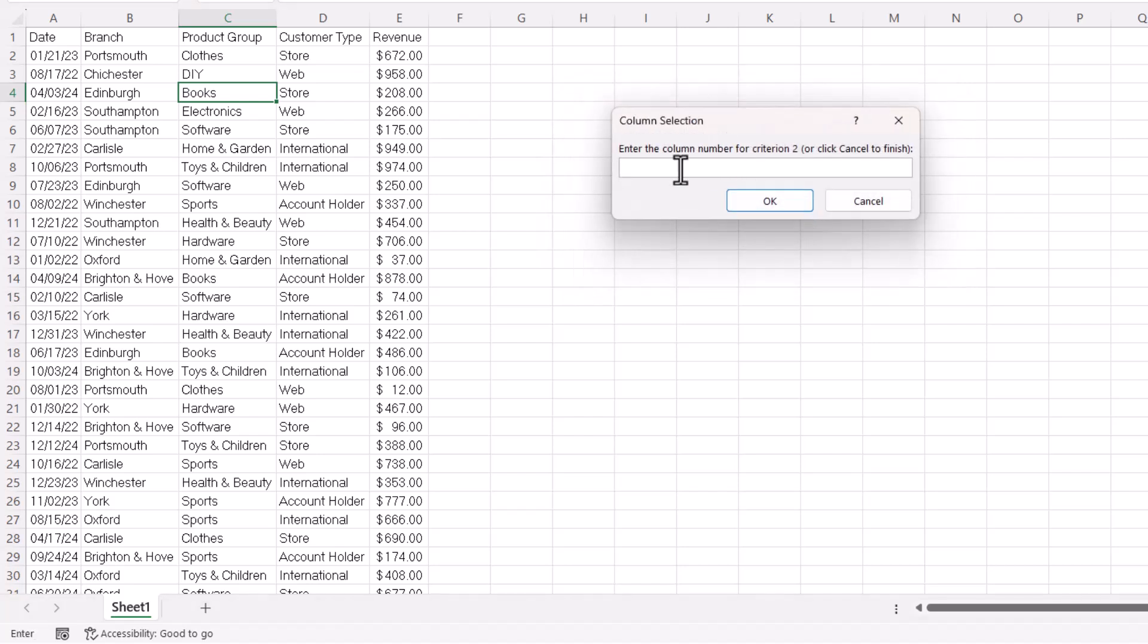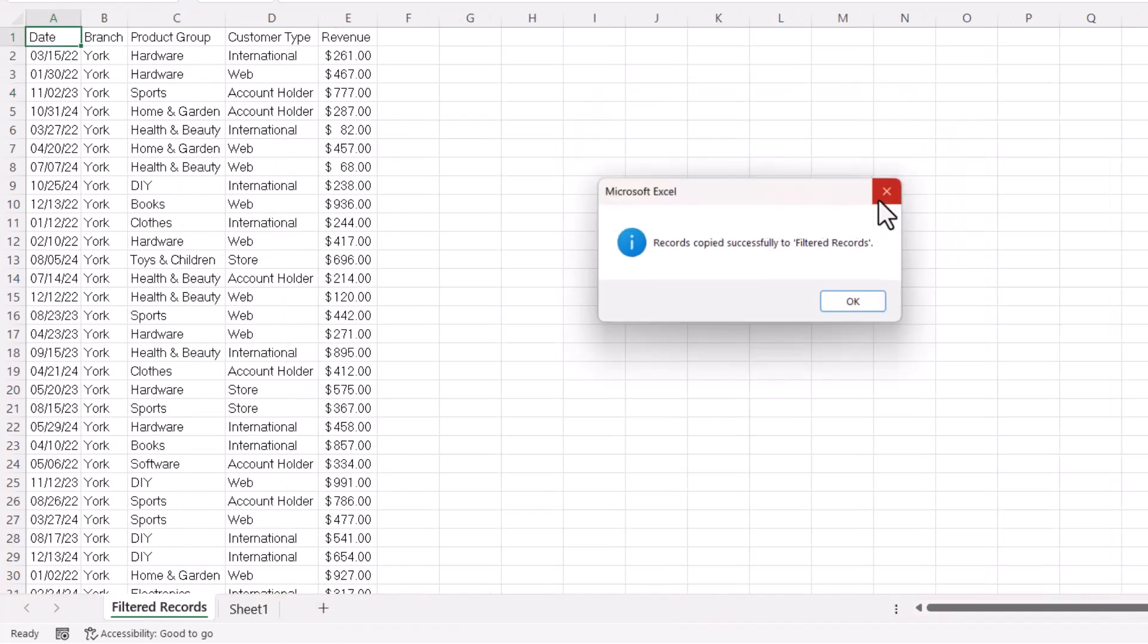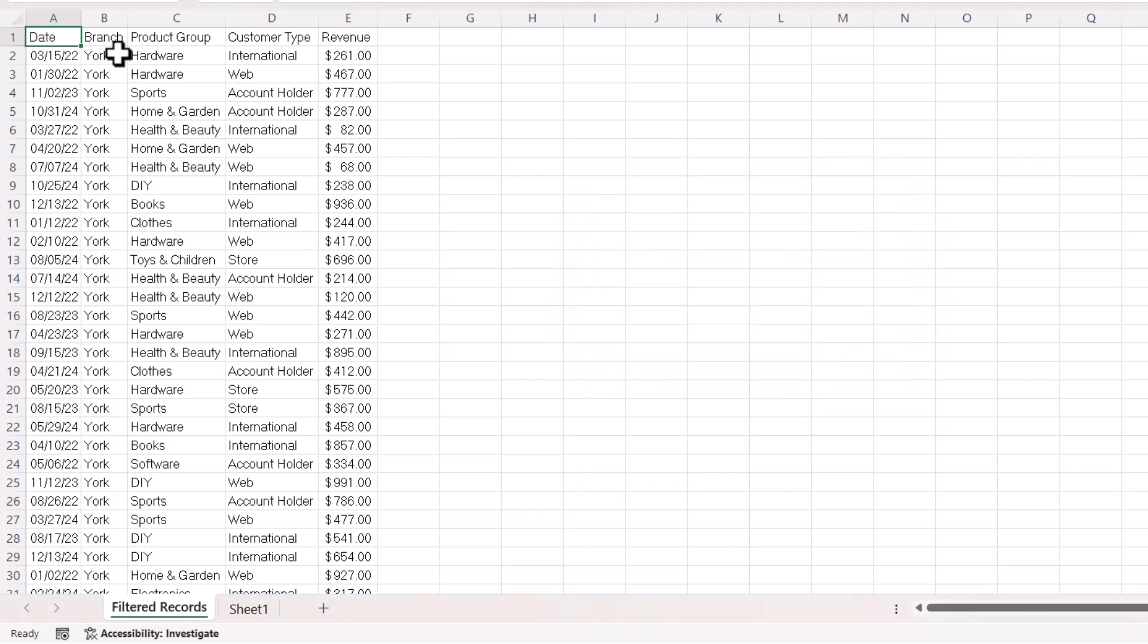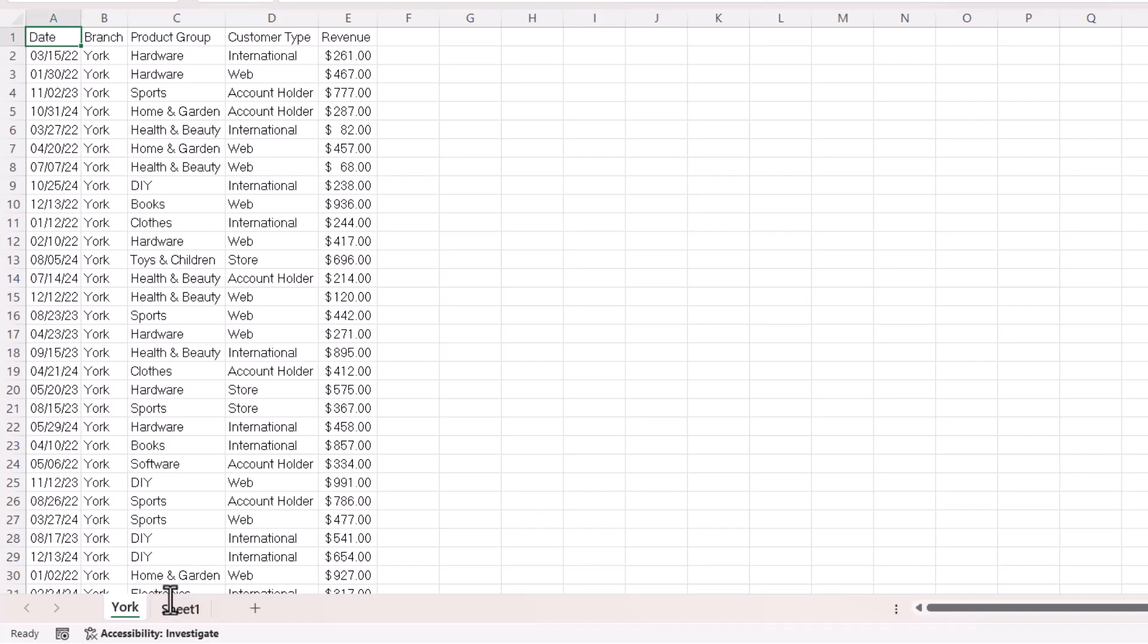Click on OK. Now, you can specify up to 25 different criteria, but if you're happy with that one criteria, you would click on cancel at this point. And you can see it's created a sheet called filtered records, and it has all those York records on it. Now, if you want to keep this sheet, rename it. Otherwise, next time you run the macro, it'll get replaced.